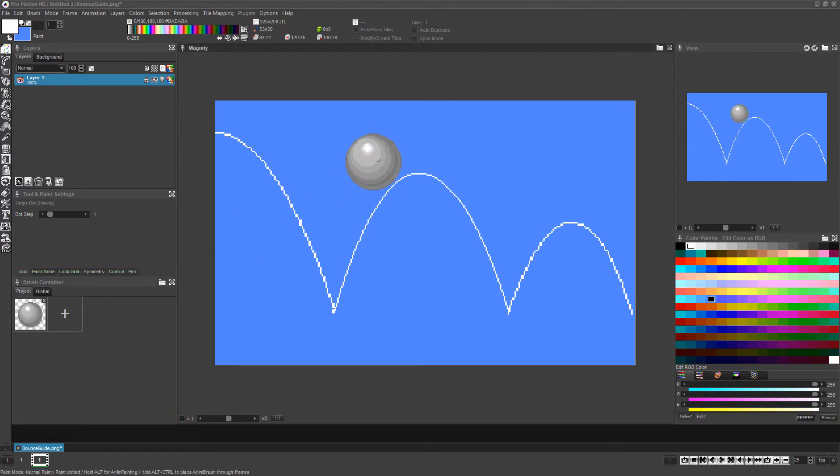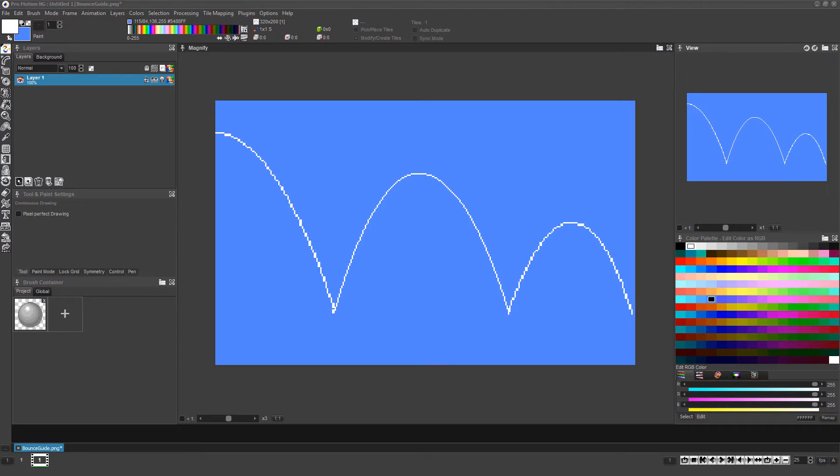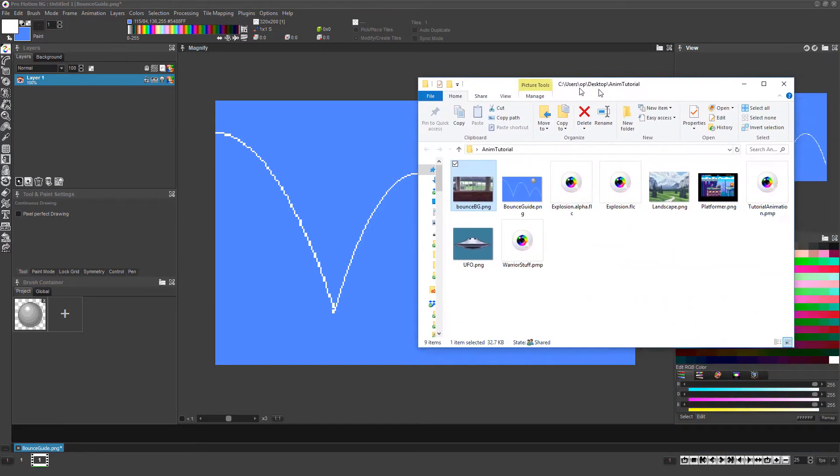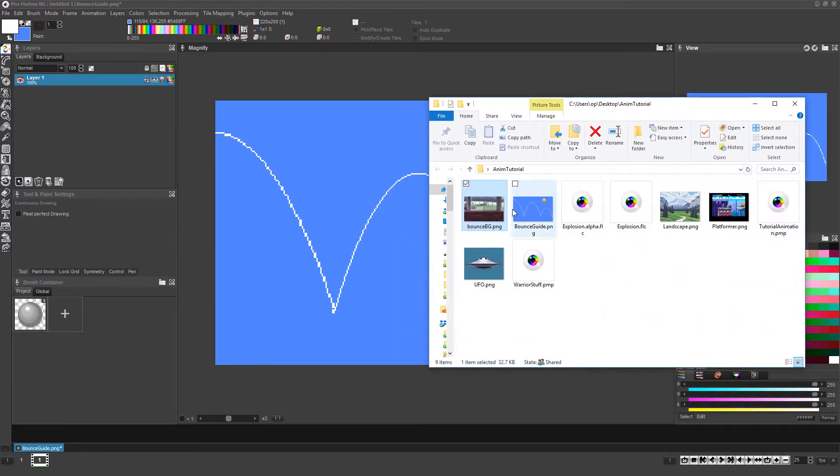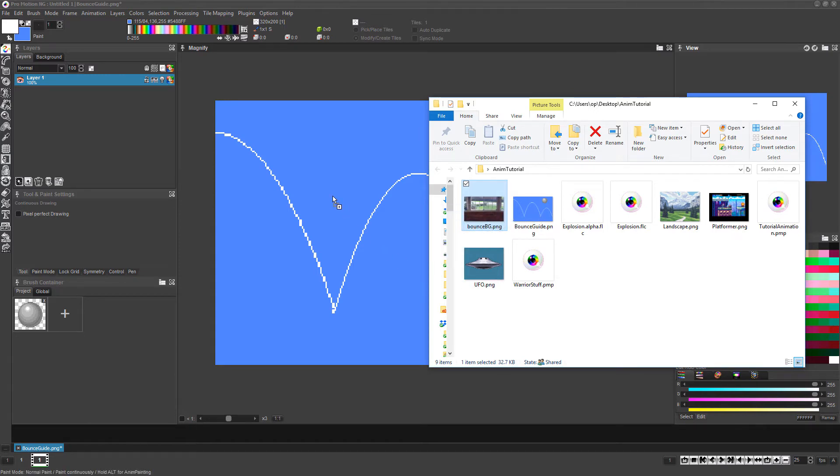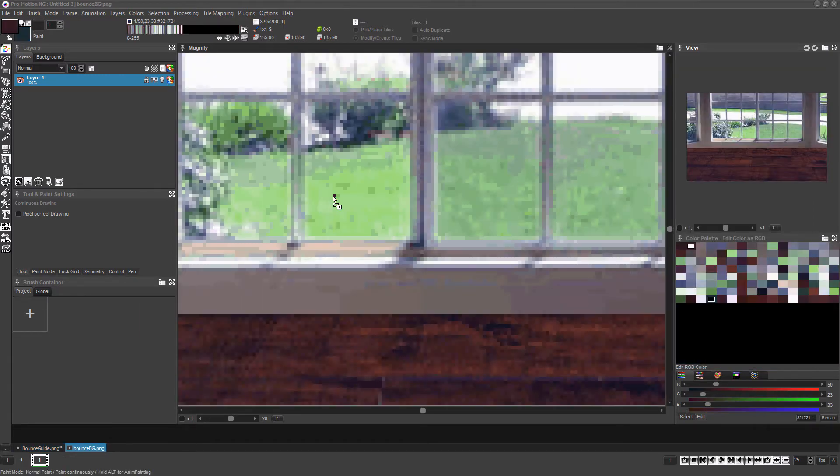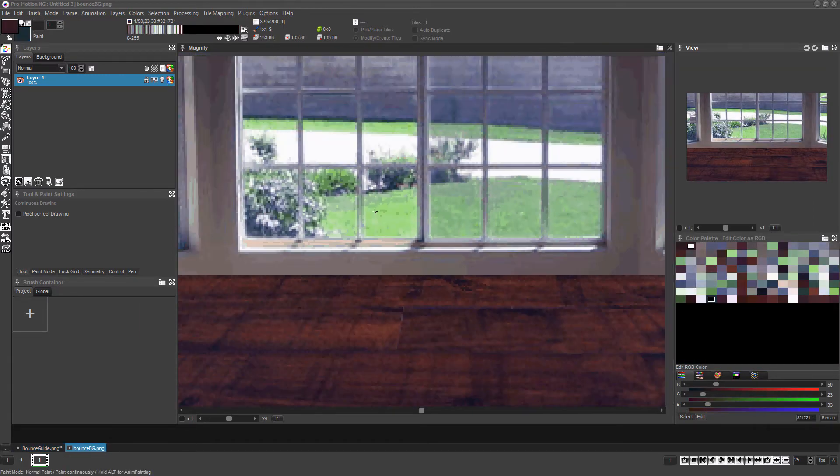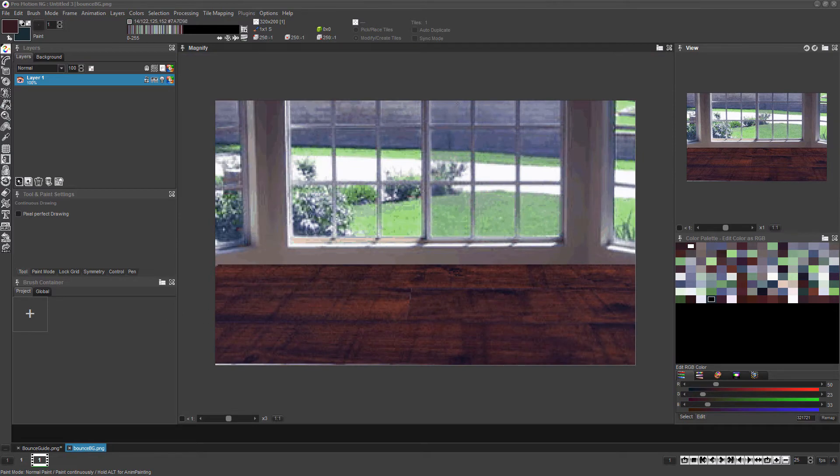Pressing the period key will bring you back to a single pixel brush. Now we're going to add a previously created background image to our animation. The first step is to simply drag its thumbnail from its folder into the canvas of ProMotion. This will load it in as its own project.